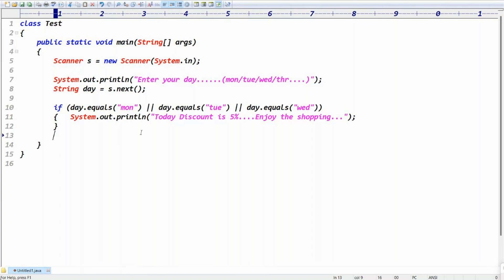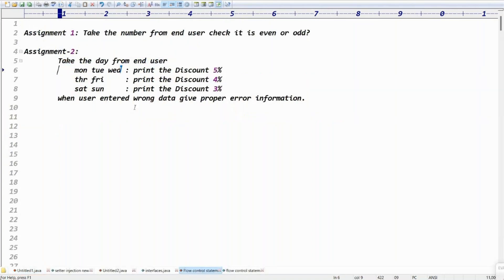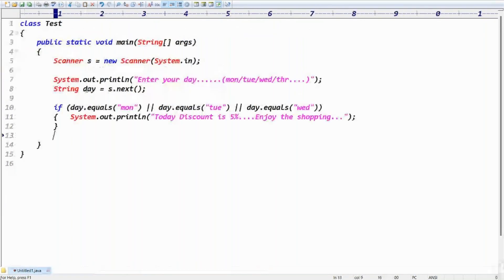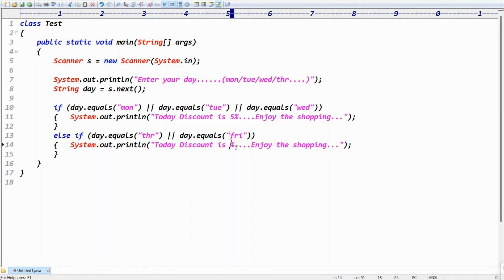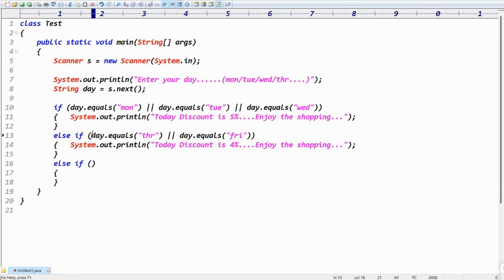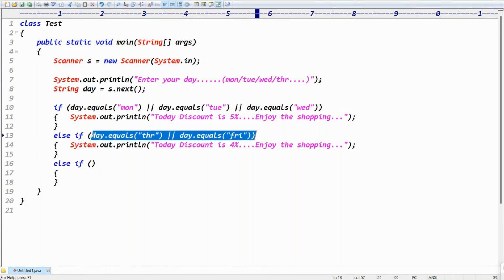Because I want to check Monday, Tuesday, Wednesday, Thursday, Friday, Saturday, Sunday — multiple options. To check multiple conditions, let me use else-if. Second case: else if day.equals('Thursday') || day.equals('Friday'), then print 'Today discount is 4%, enjoy the shopping.'